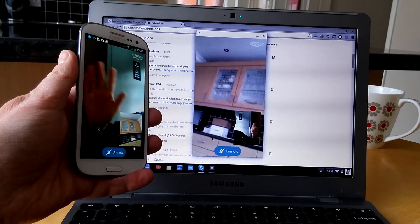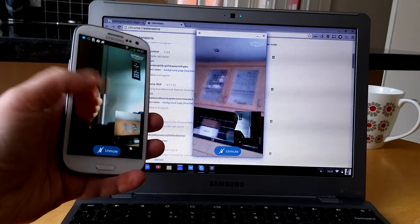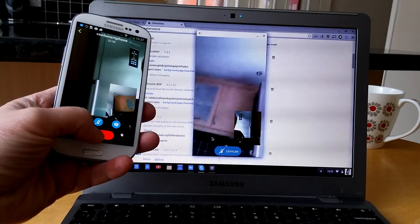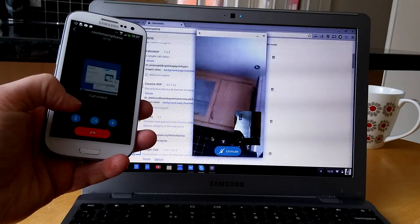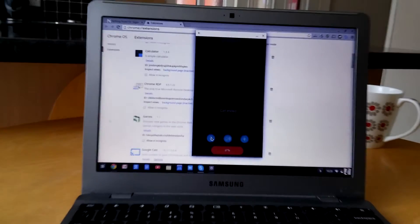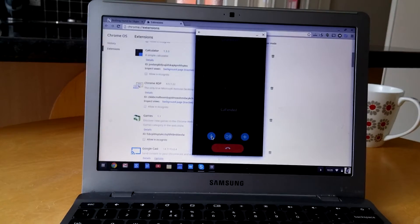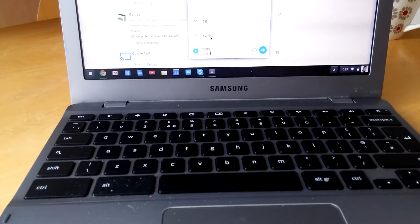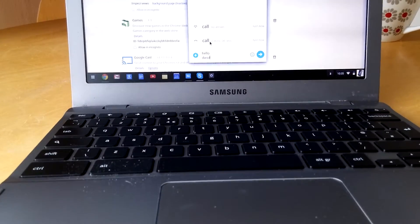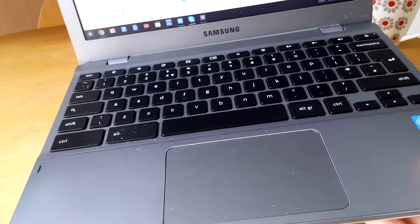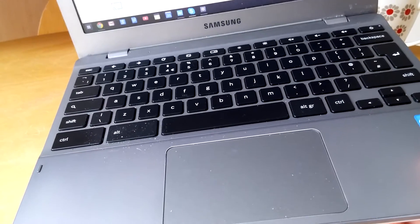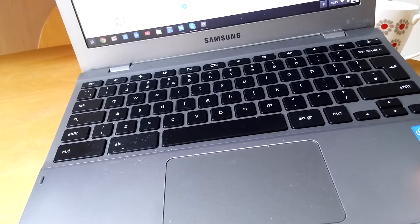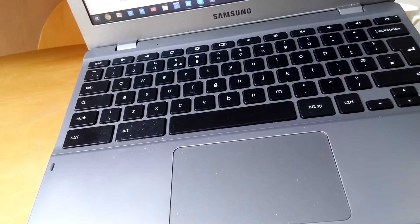And just to prove I am actually using a Chromebook, there's the call, and this is my Samsung Chromebook. It's quite an old Chromebook now. It didn't sell very well because it was too high spec.